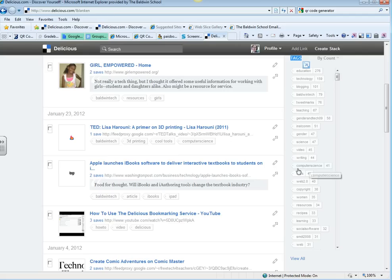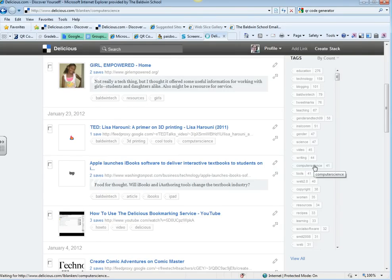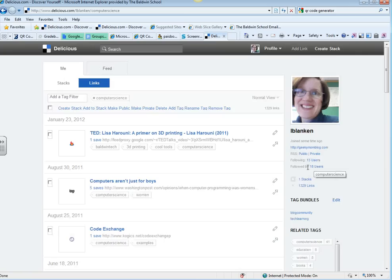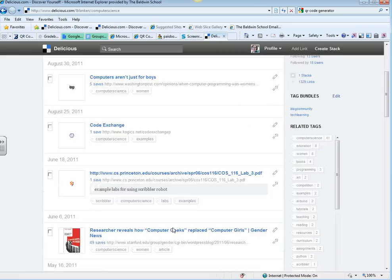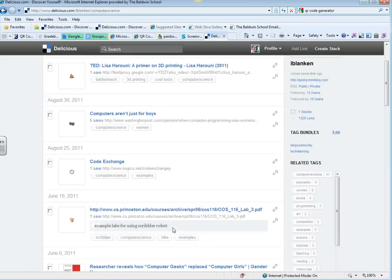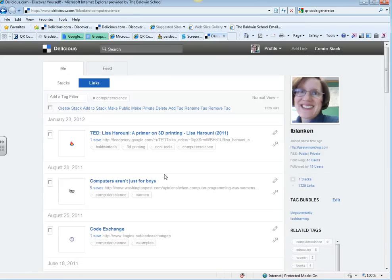So if I want to find all the links that I have tagged with Computer Science, because they're resources or articles related to Computer Science, I just click on that tag. And now I have filtered my links by Computer Science, so I can see the Computer Science resources that I've saved.